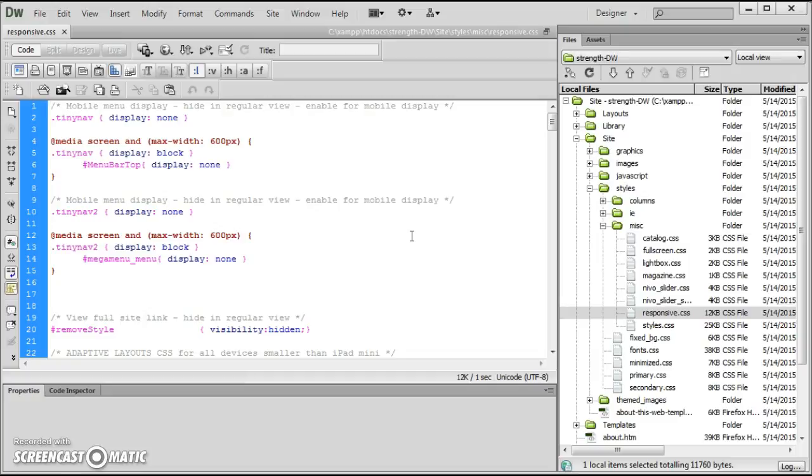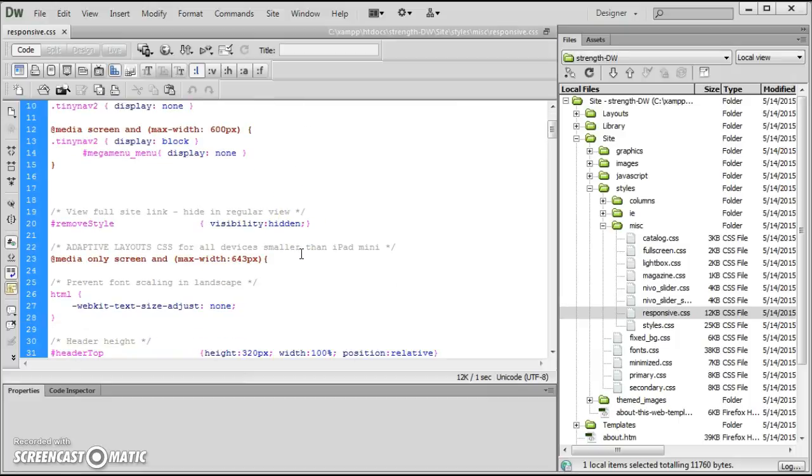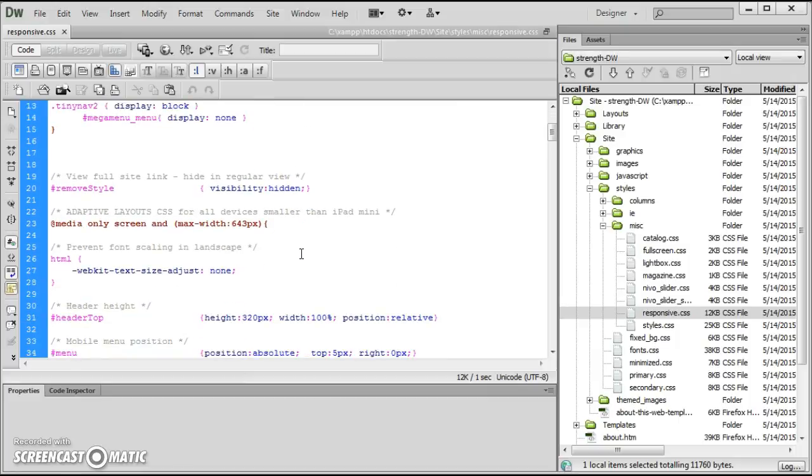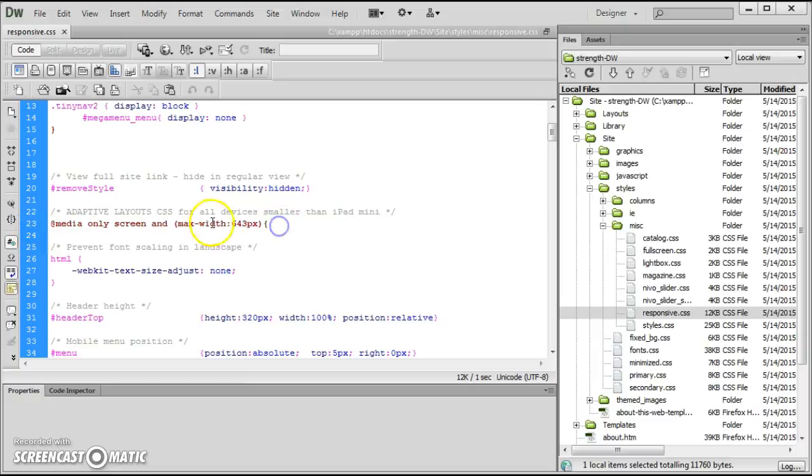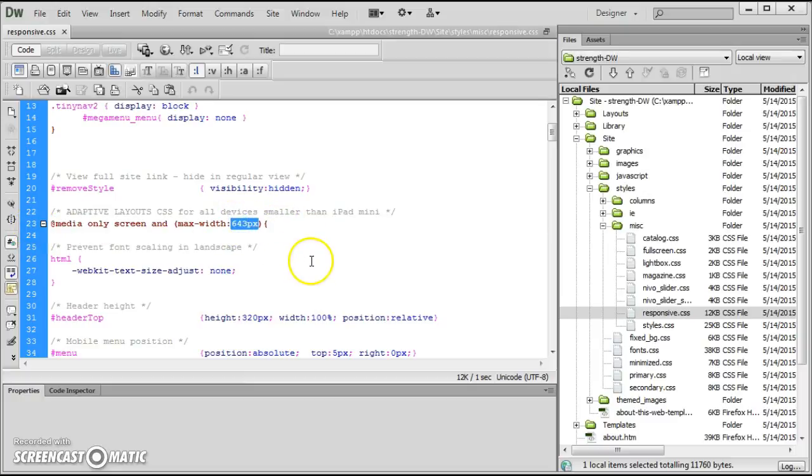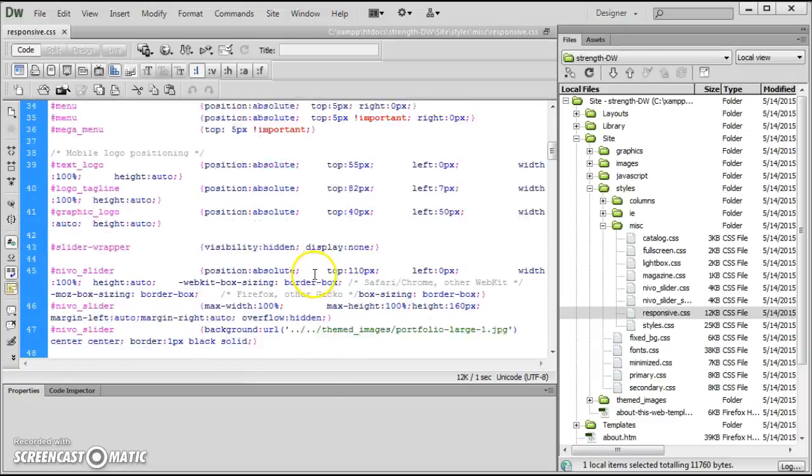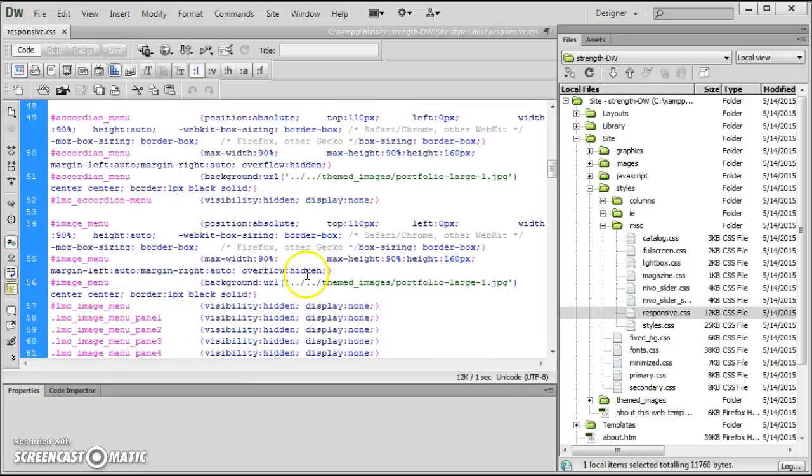You can add and delete and do all sorts of things here. So basically when you scroll down here, at this point, anything after line 23 that says maximum is 643, you can put whatever special styles you want in here.